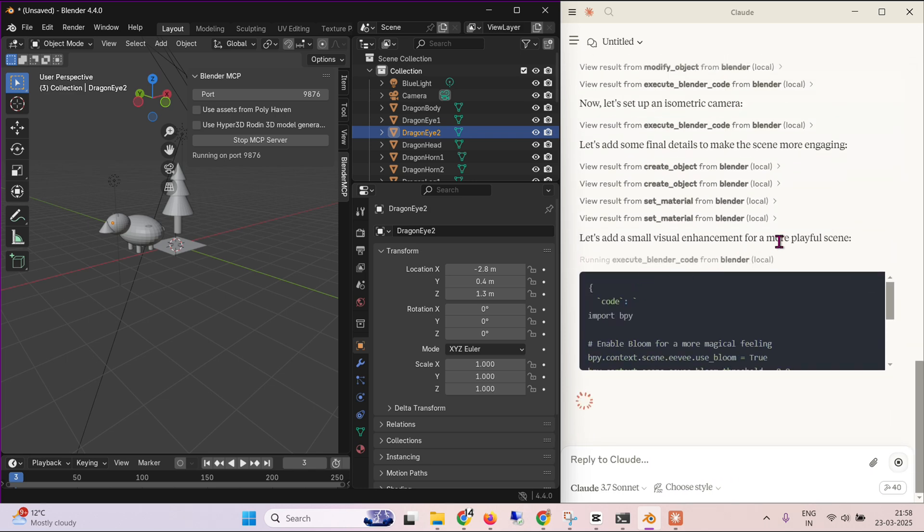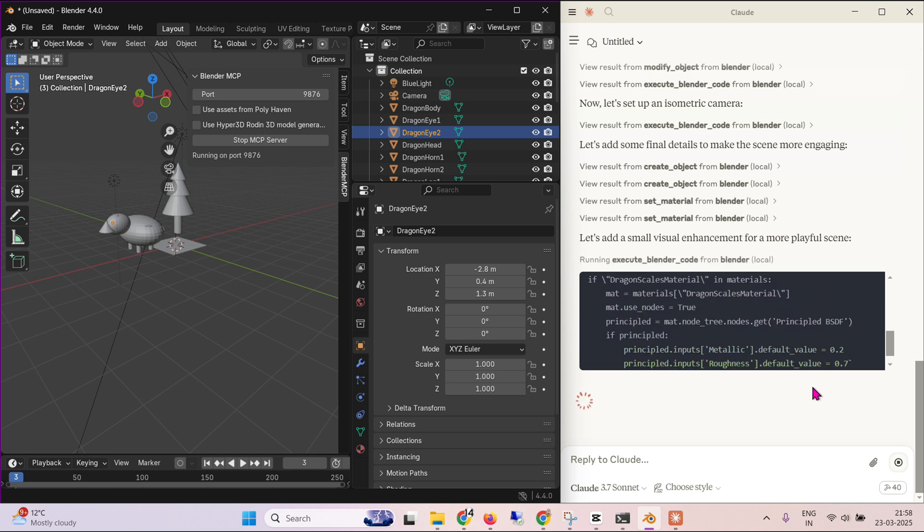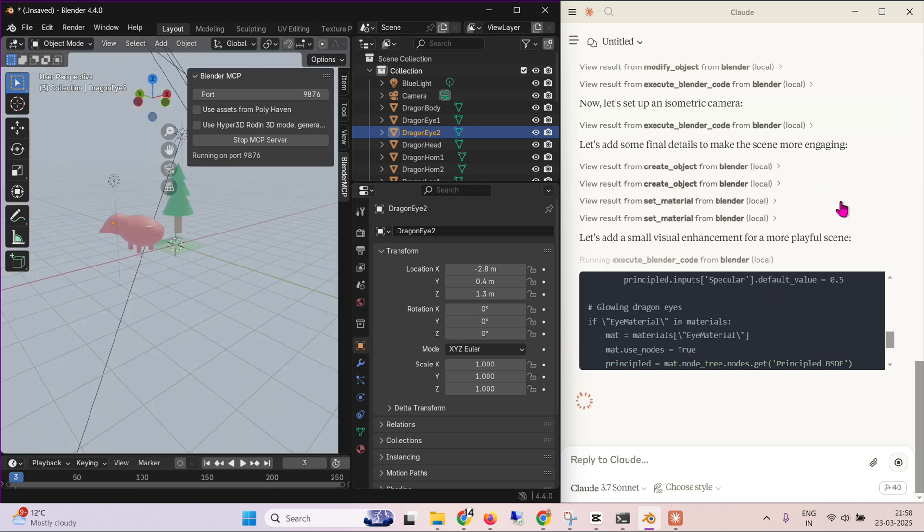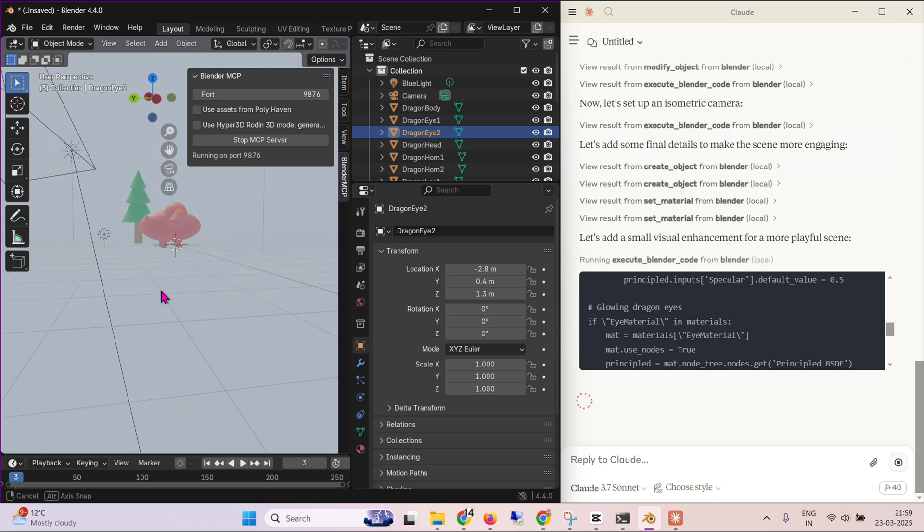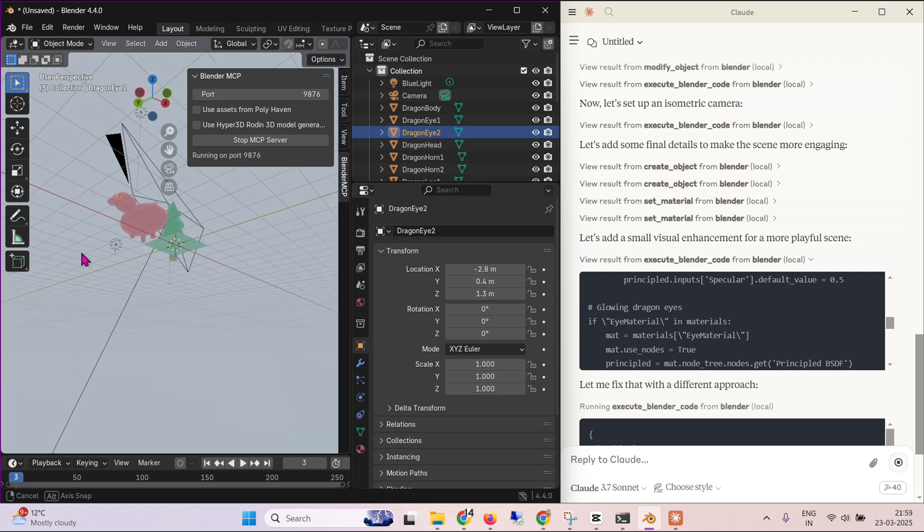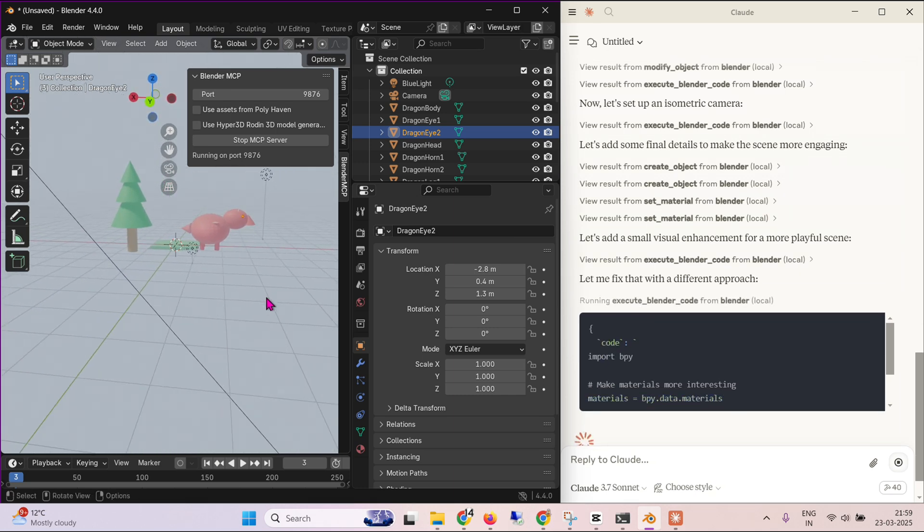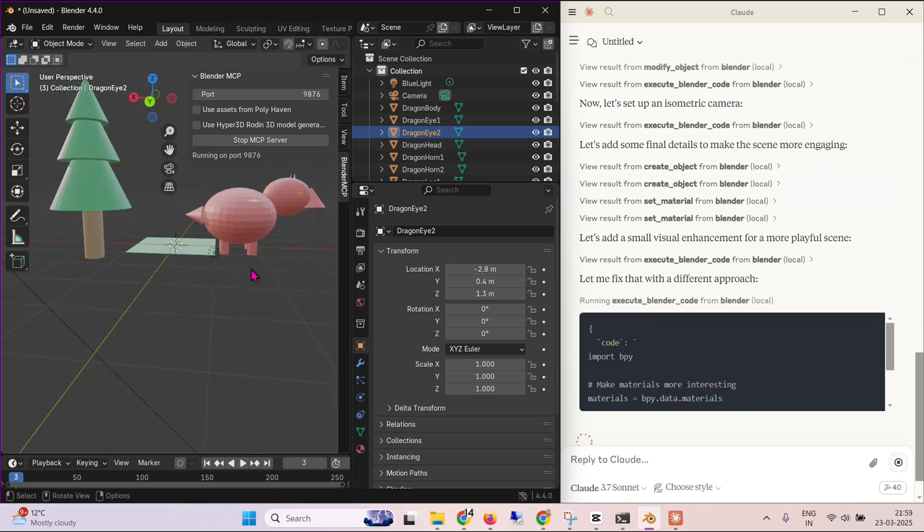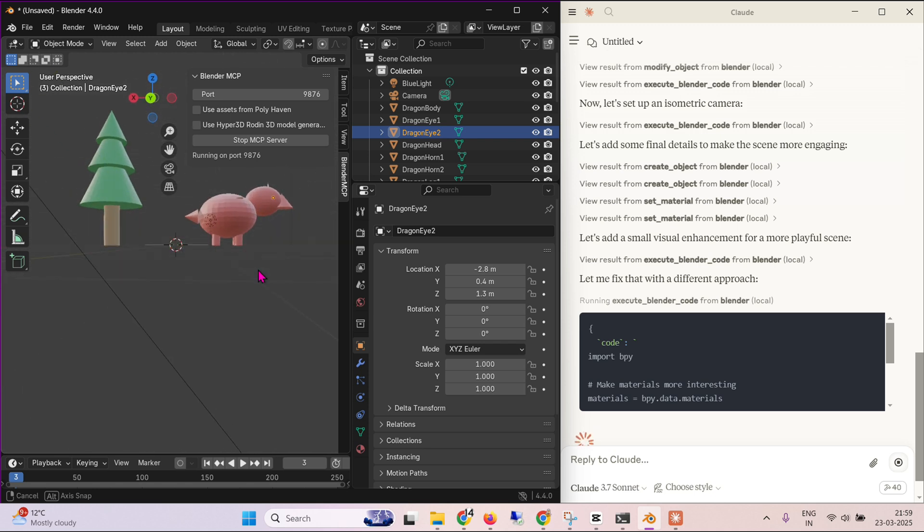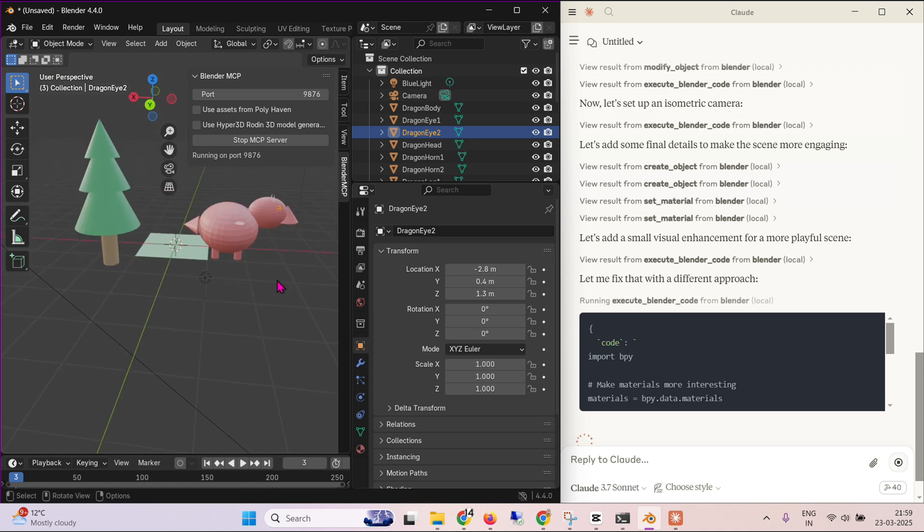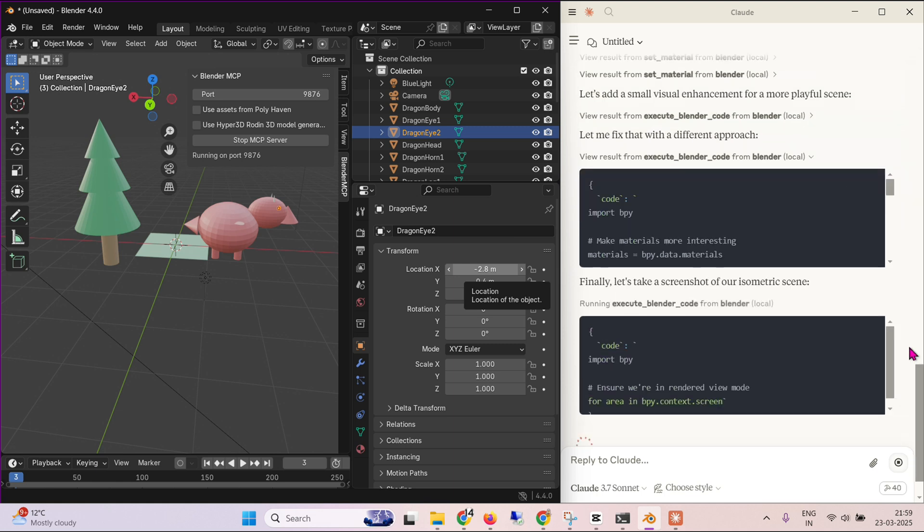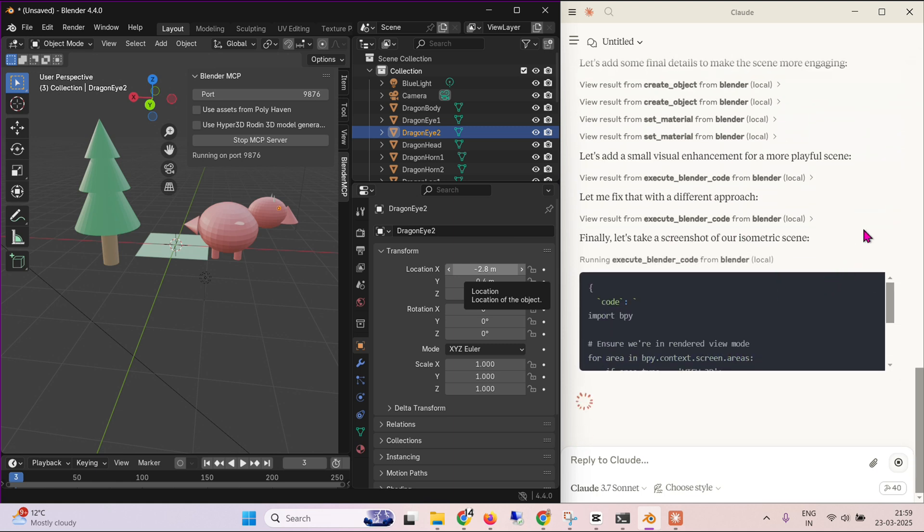Let's add a small visual enhancement for a more playful scene. Let's see what you got up your sleeves, Cloud. Playful, pretty cool. Some green leaves. And then we have this cute dragon, pink dragon, looks like a bird, but it's okay. Let's add a small visualization. Finally, let's take a screenshot of the isometric scene.